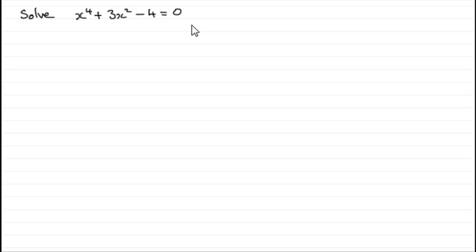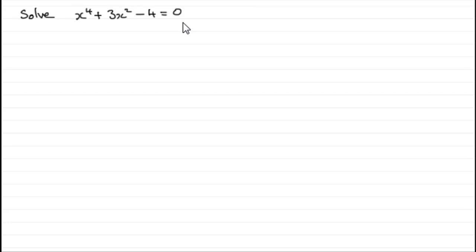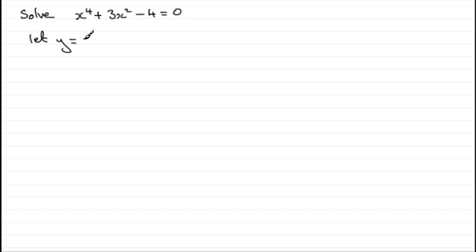Here's an example where we've got to solve x to the power 4 plus 3x squared minus 4 equals 0. It doesn't look like a quadratic equation in some function of x until we make a substitution. That substitution in this case is to say let y, you can use any letter you like,